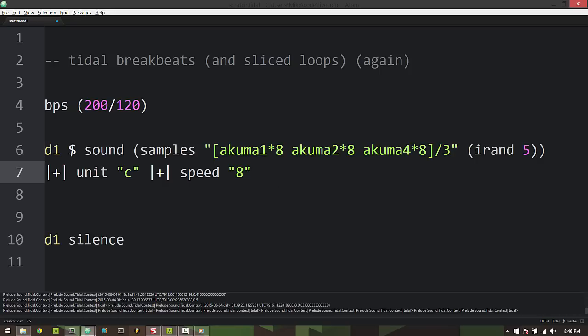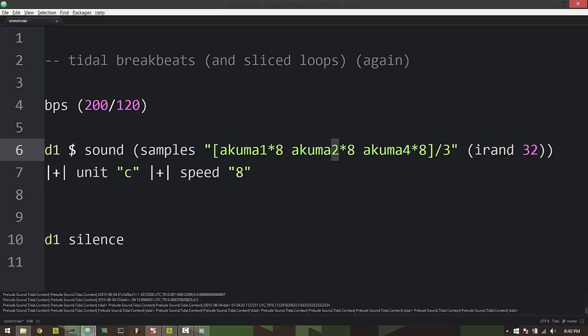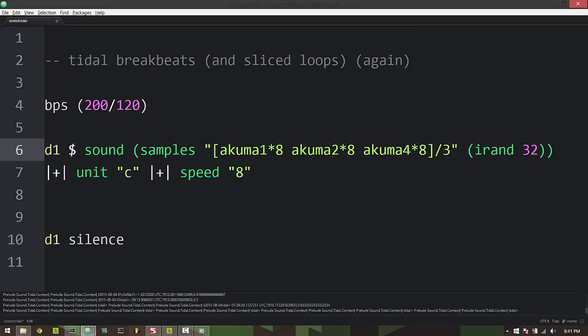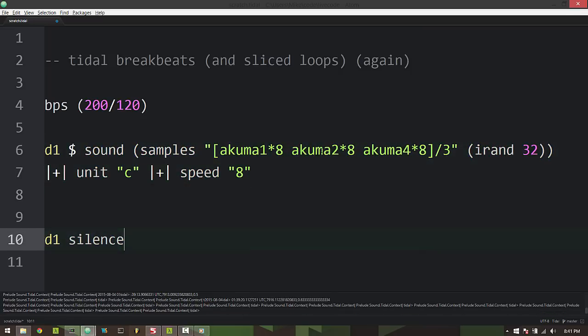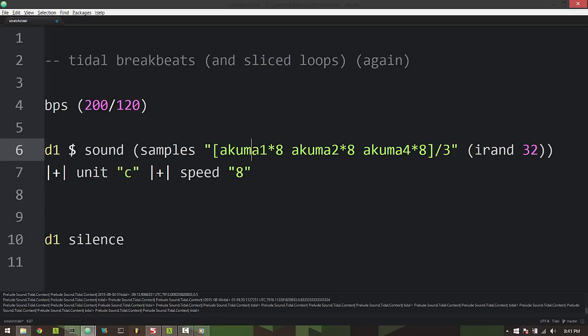So that's kind of interesting. However this Akuma 4 sample as you may recall has 32 different samples inside of it and we're only using an iRand of five. Now I could change this to 32 but you know what if Akuma 2 had some other number. Basically now we're using a value greater than what these one and two breaks really need.